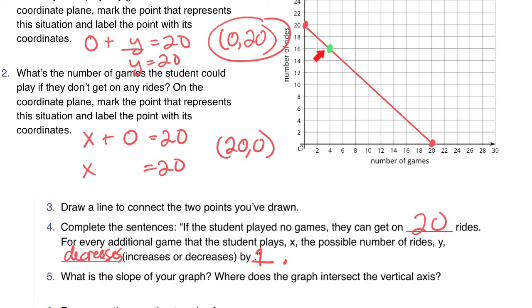I can see this by looking at this example point right here, the green one. If we play 4 games, we can go on 16 rides. If we play 5 games, that means we can go on 15 rides. So the number of rides decreased by 1.